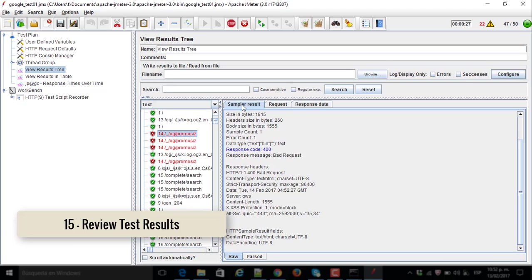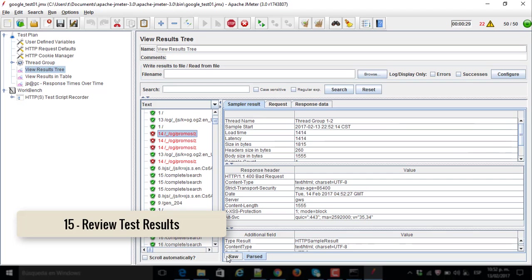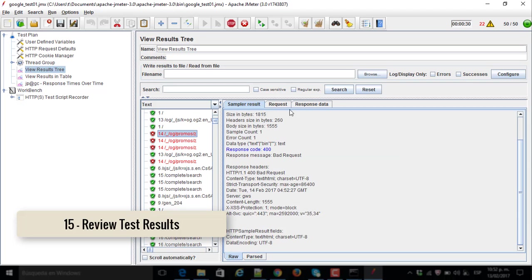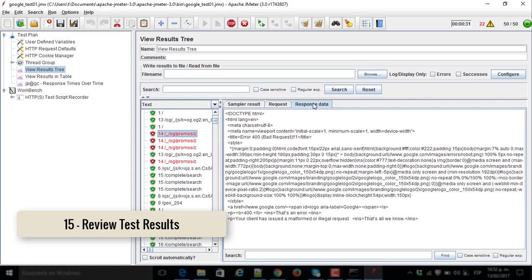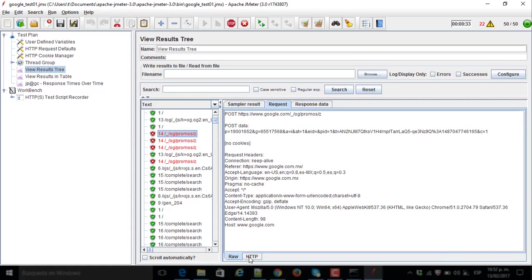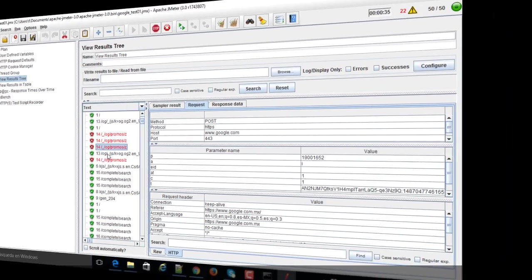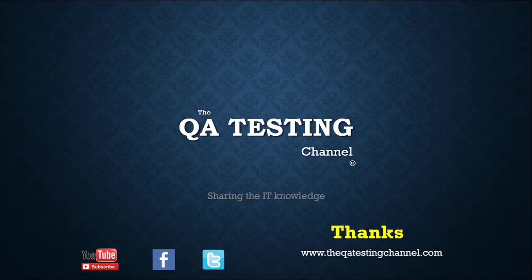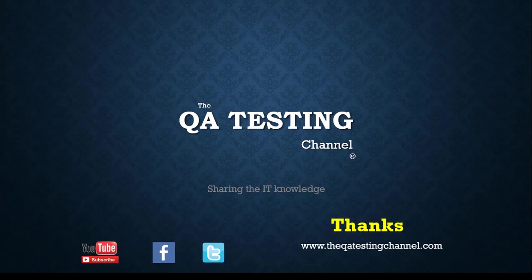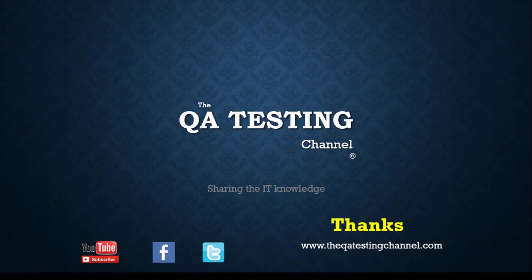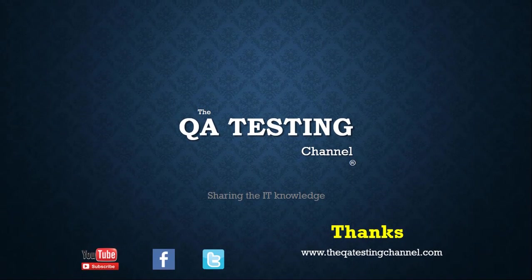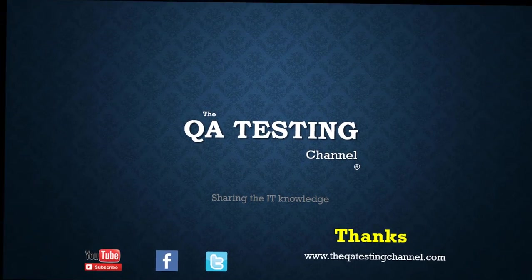The red ones are the failures, the scenarios that didn't pass. The green ones are the ones that passed. Thanks for watching the QA testing channel, your software testing channel, sharing the IT knowledge.